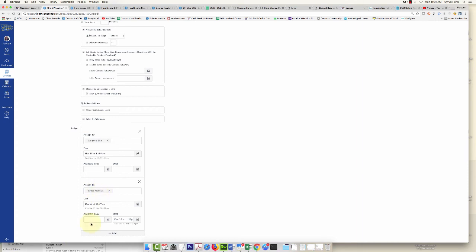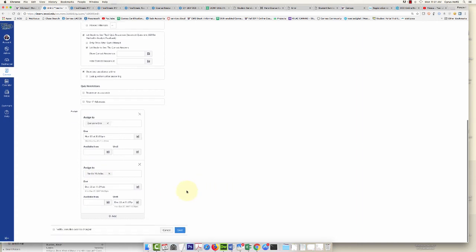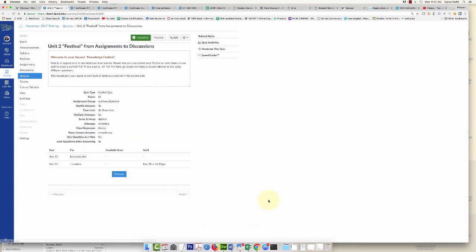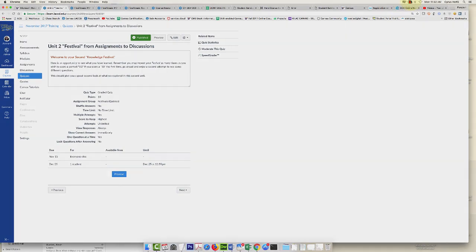And then, of course, click Save. That's it. Now you would inform the student, 'Hey, I've reopened the assignment. Log in to Canvas and complete it.' All right, that's it. Thanks for watching.